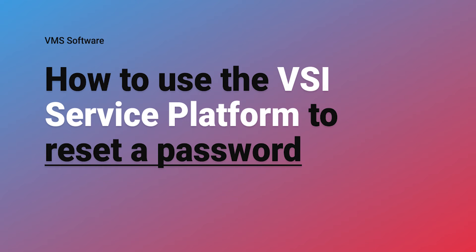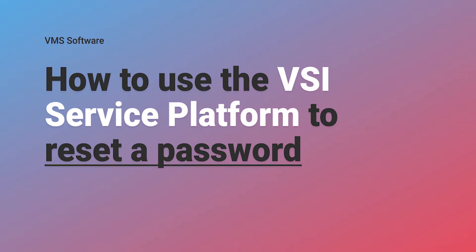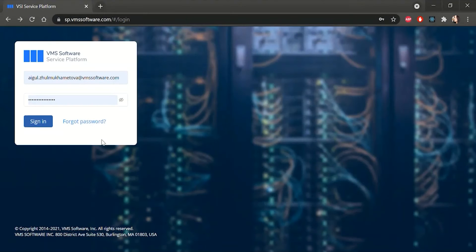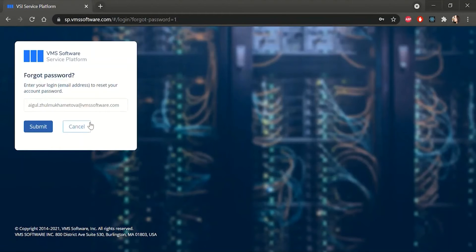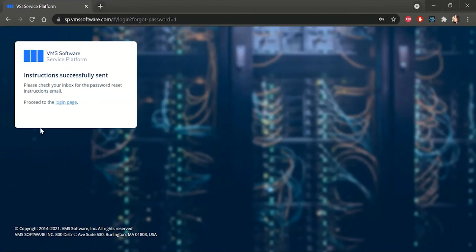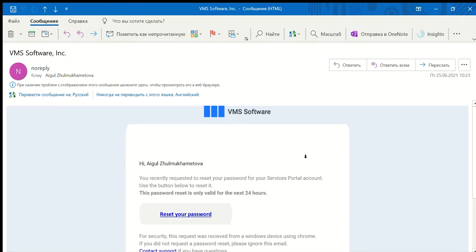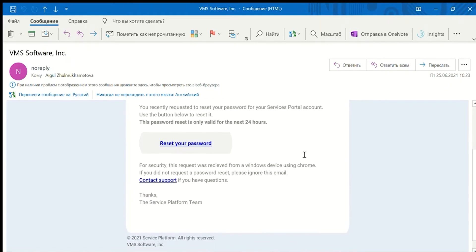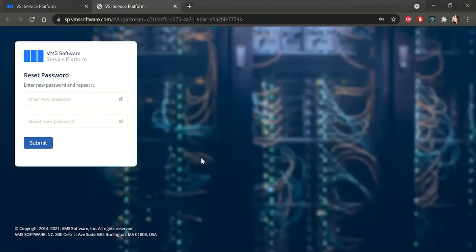If you forget your password when logging in, click the Forgot Password link on the login screen of the service platform. You will be prompted for your email address, where the platform will send a link to reset your password. Click the link in the email.